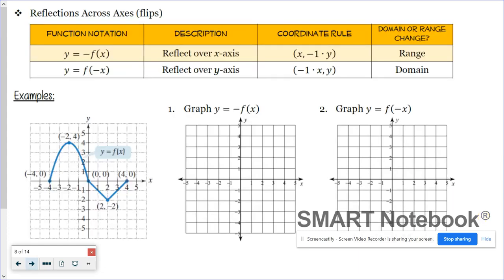So from our previous episode, we discovered the notation that is used to indicate a reflection, and also how the x and y coordinates change. Whenever you have negatives, a negative would indicate a reflection. The most common one that we encounter is the negative right out in front.